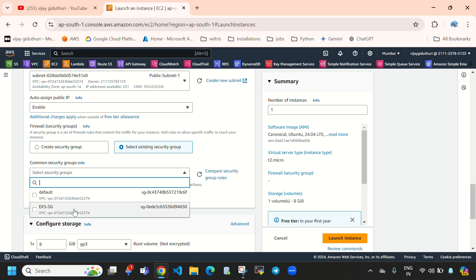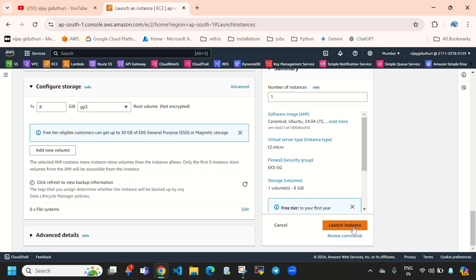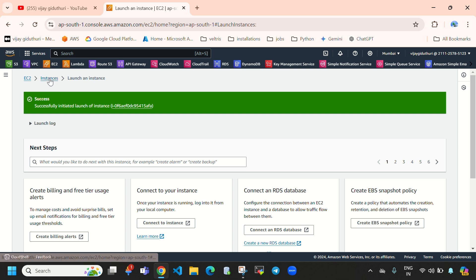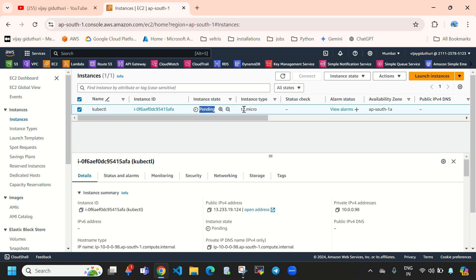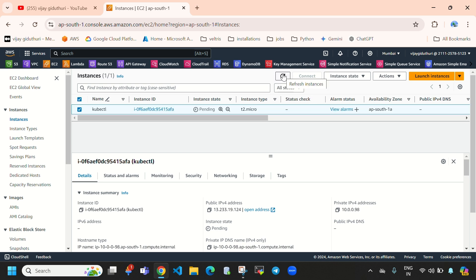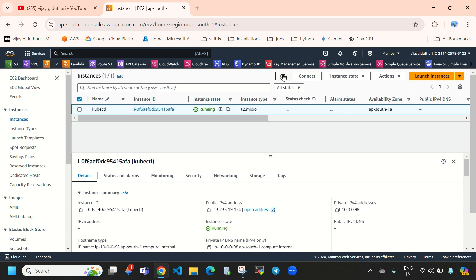We need to provide a security group — here I'm going with the default. So here I'm going to directly launch the instance. Let's select instances and reload this. You can see right now our instance is in pending state, and now you can see our instance is in running state.